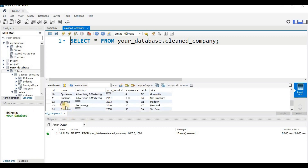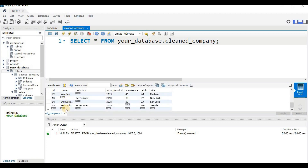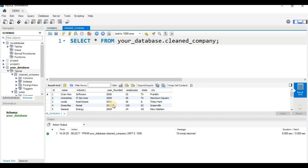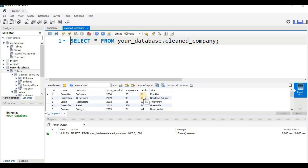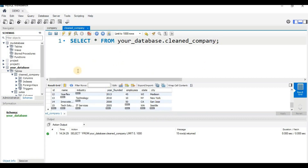Some of the data is missing in this database. In the name column, IDs 13 and 14 have no name. The industry column is missing values in three rows. The year founded column has some null values and also an invalid value of 2032. The employees and state columns also have some null values.